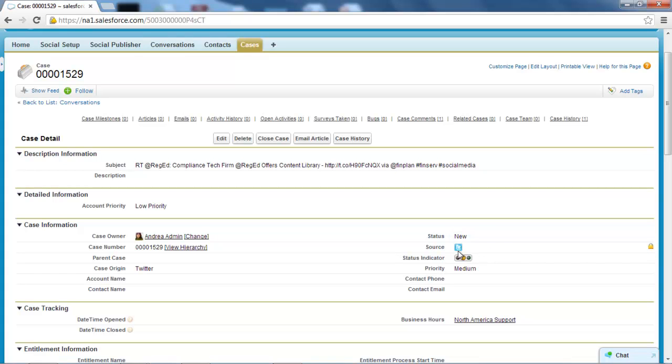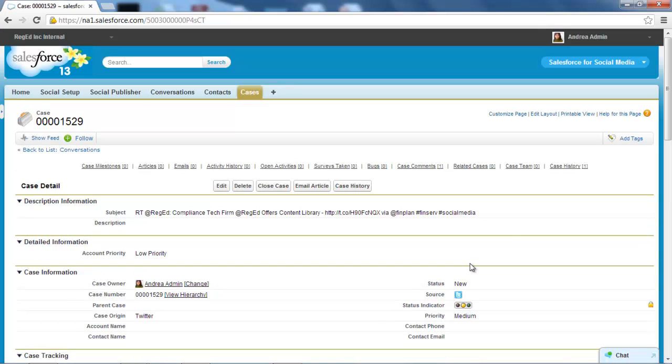We can actually see the source of these cases, whether it's coming via email or phone or in this particular case the Twitter feed. I can see the status indicator, etc. So I've got a case here I can use to track this particular issue to make sure it's resolved appropriately.